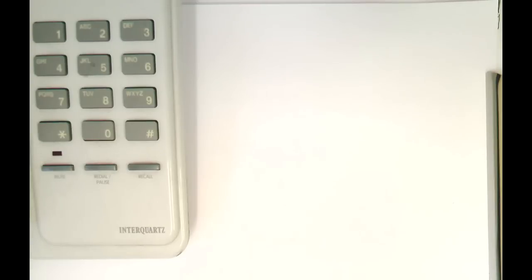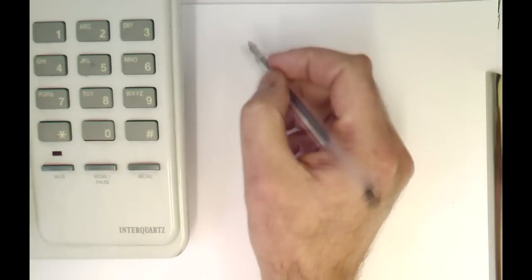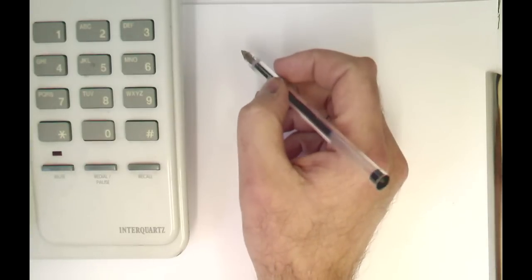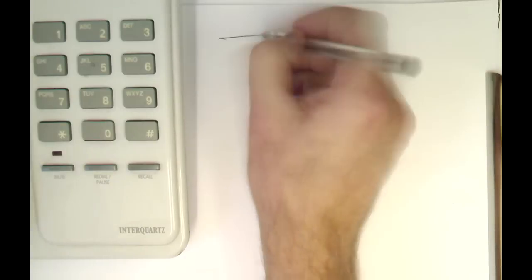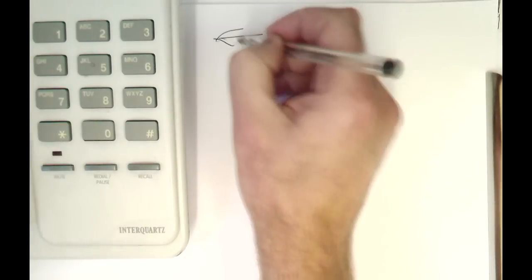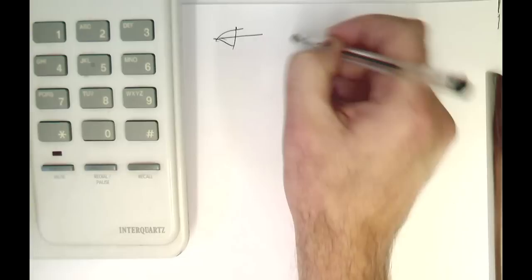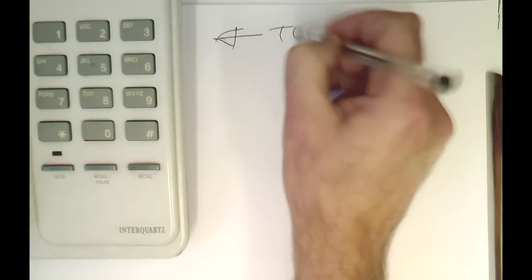So let's see how this works in a real application here. I've got this touchtone telephone sitting here, a classical telephone.